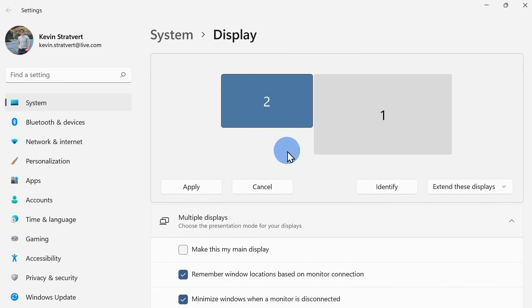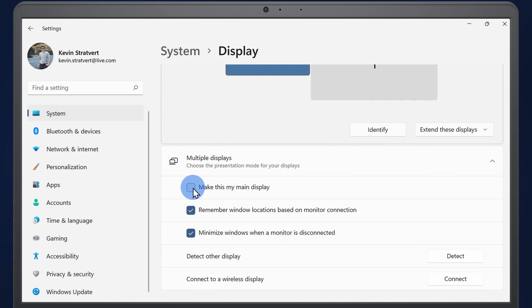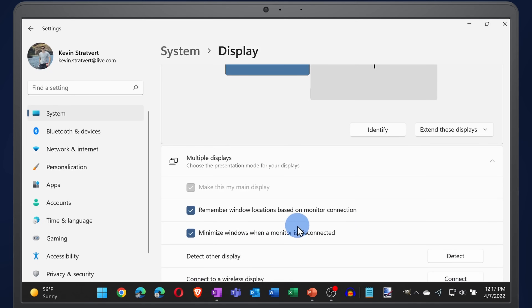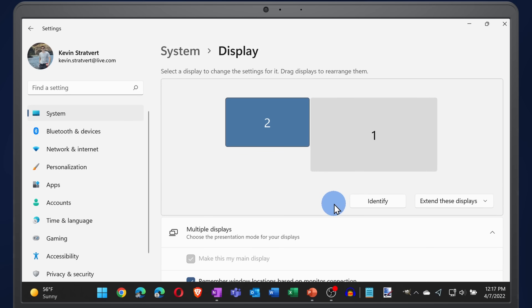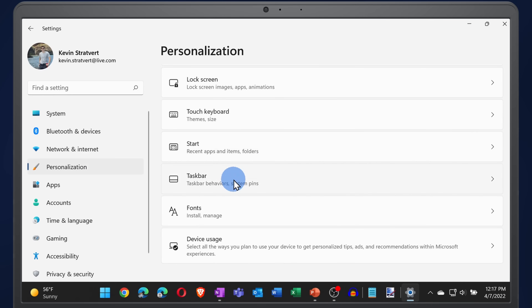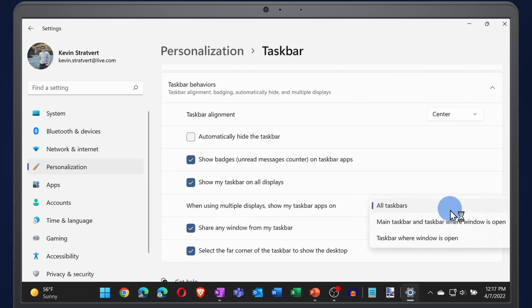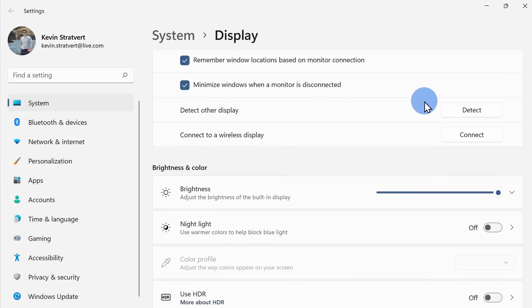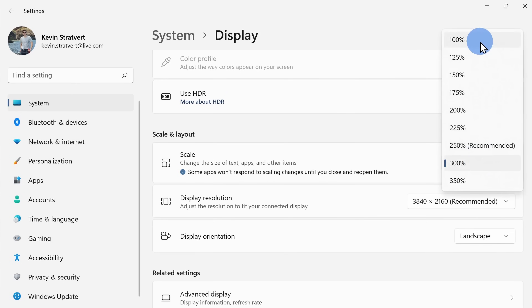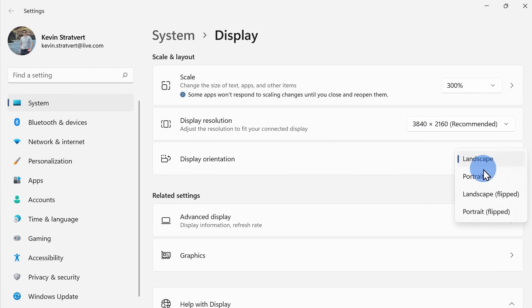If I select my other monitor, I can then modify the settings for that other monitor. One of the first interesting settings is you can make this your main display, which affects things like where your taskbar shows up and where notifications appear. There are also a number of different taskbar settings when you have multiple monitors — click on Personalization, then Taskbar Behaviors, and here you can set it so your taskbar shows up on all monitors. Back within Display Settings, you can also adjust the scale so that fonts and images appear larger. You can also adjust your monitor's orientation if you want the image to be vertical.